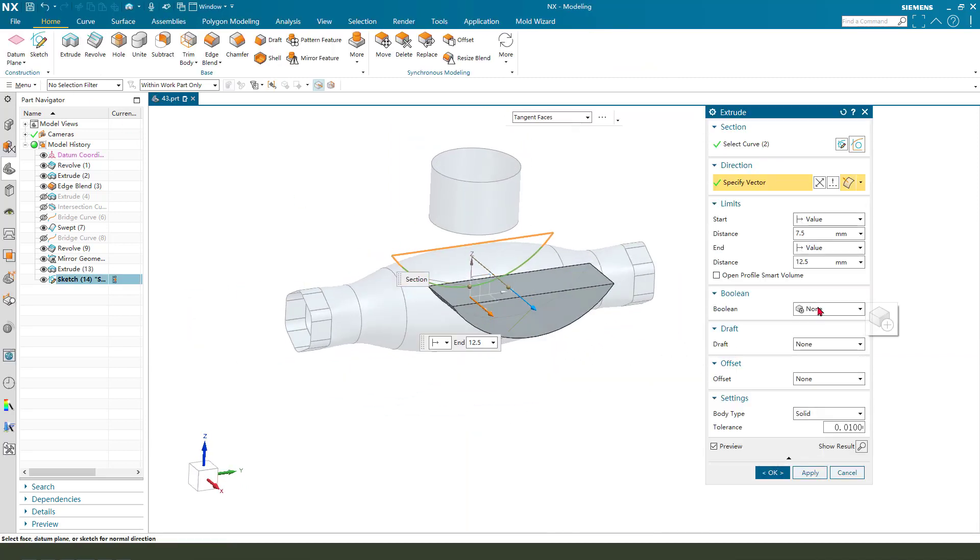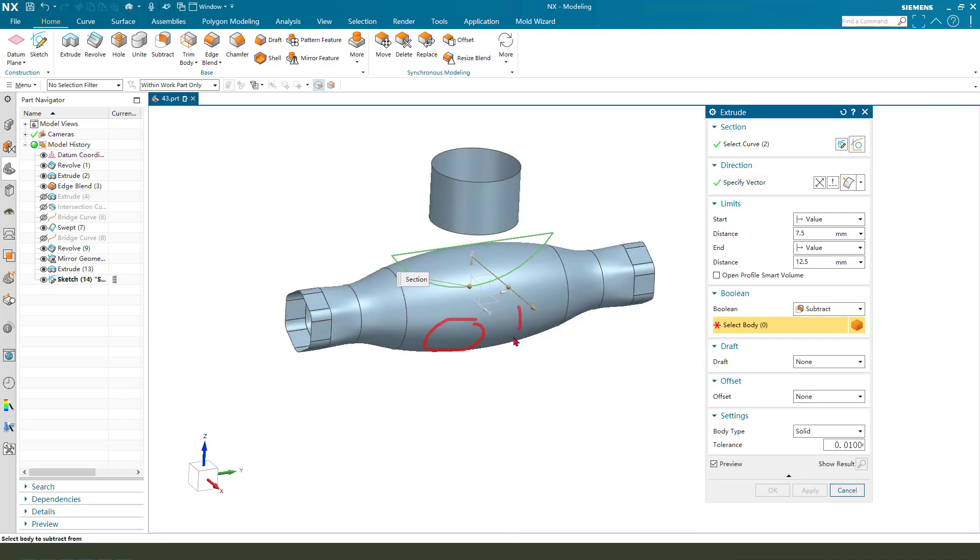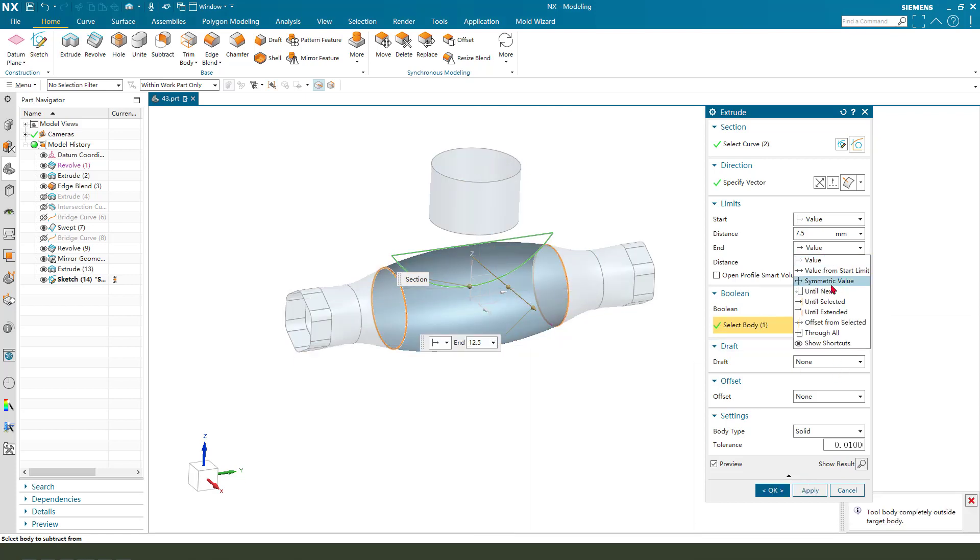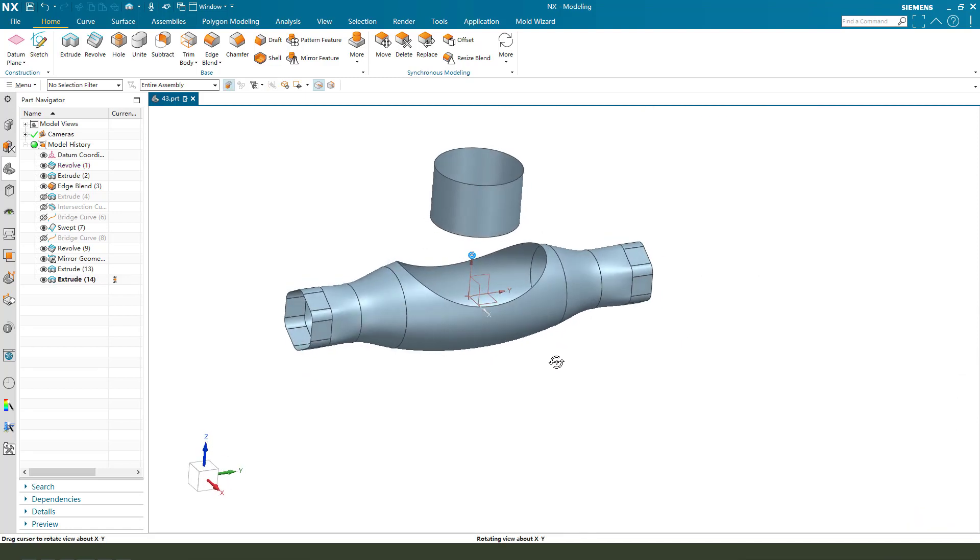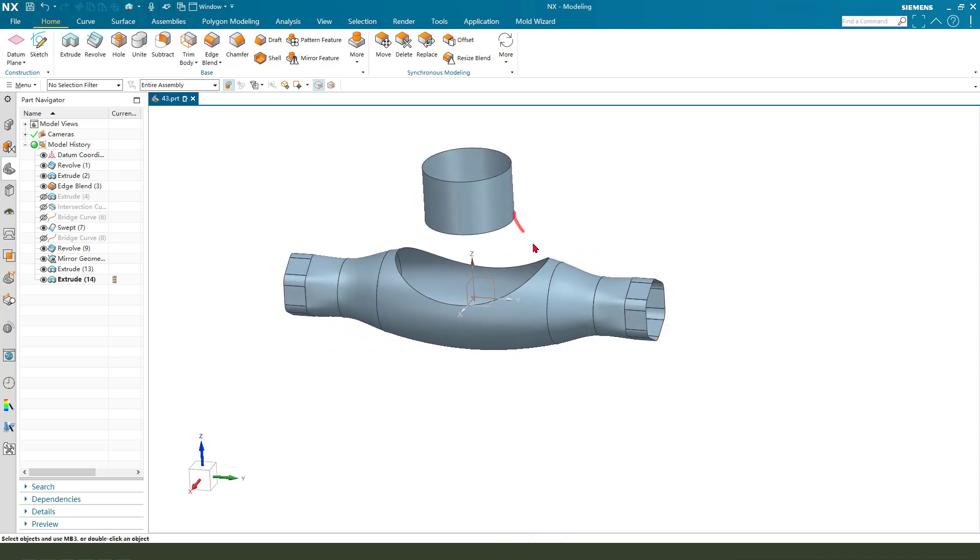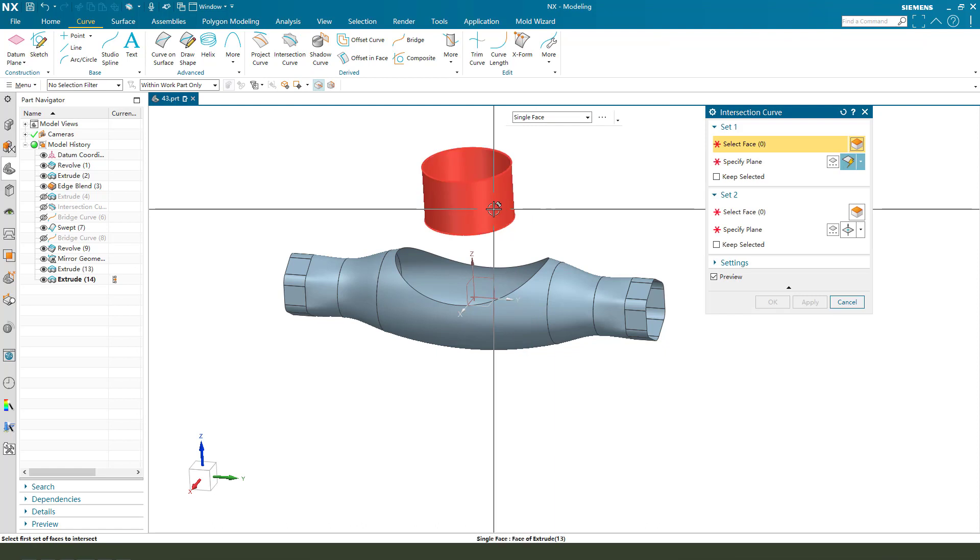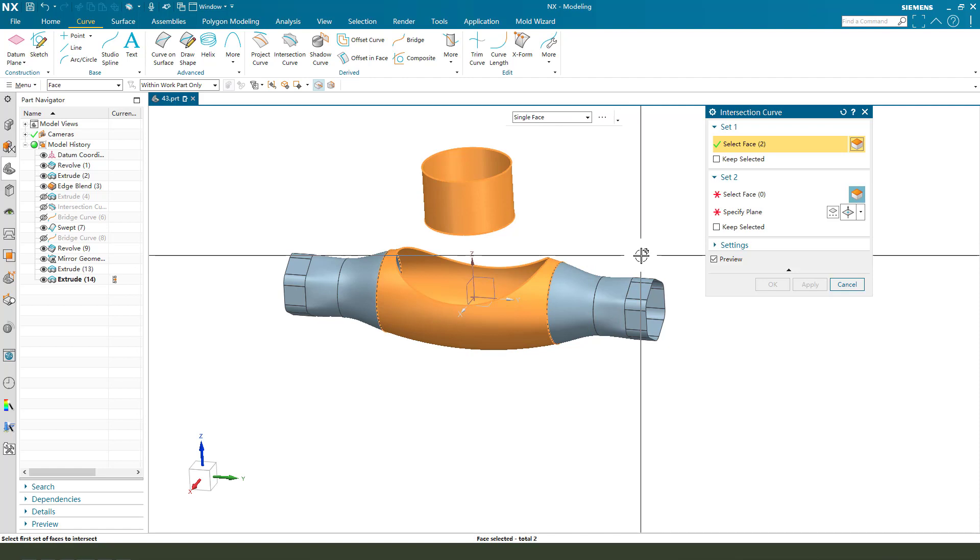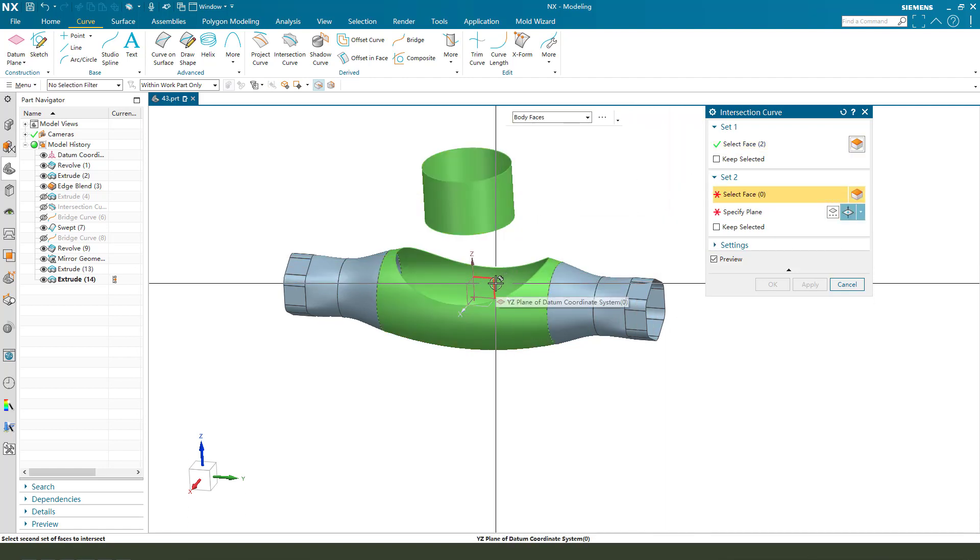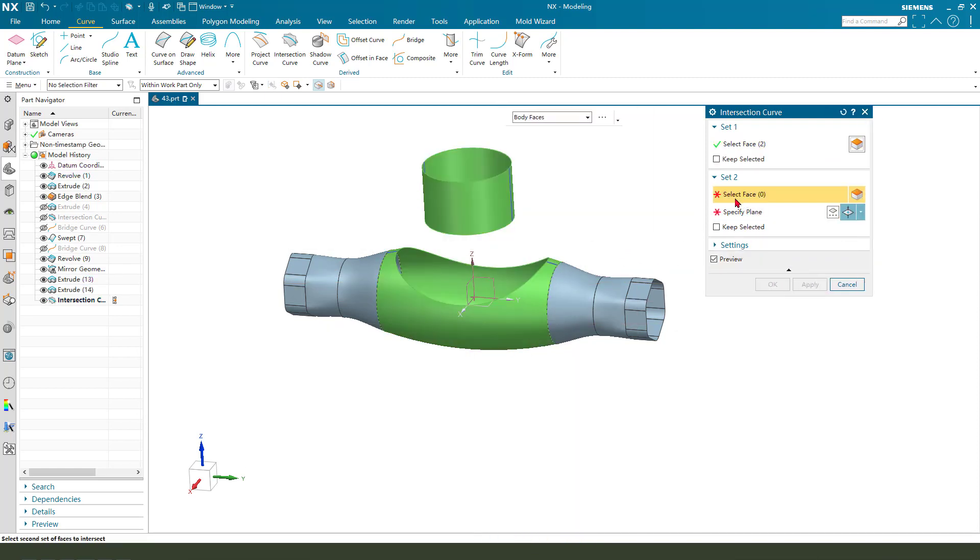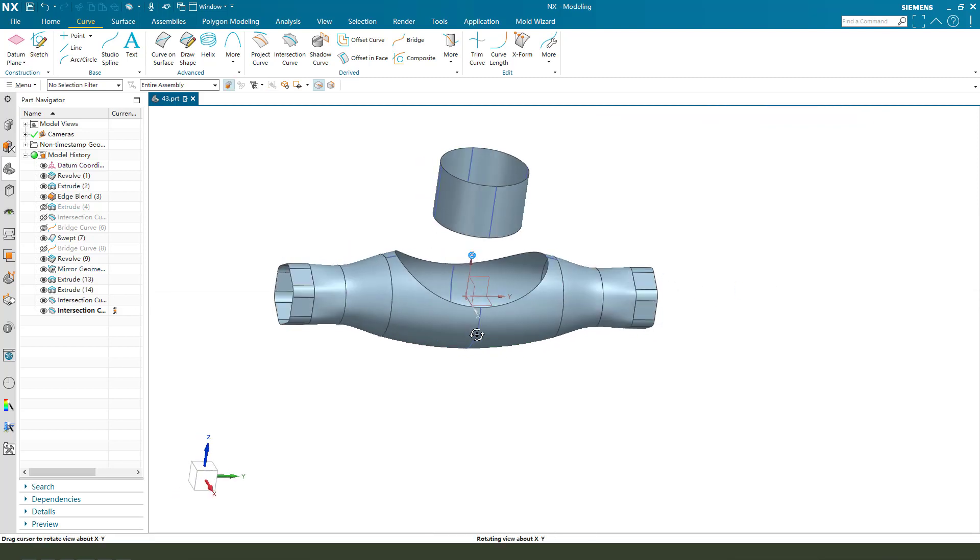We need boolean subtract. Select this main solution surface and symmetrical. Okay. Next we need to create the bridge curves here and here. Okay. So we select curves and intersection curves, select this face and hold control and surface YZ plane.